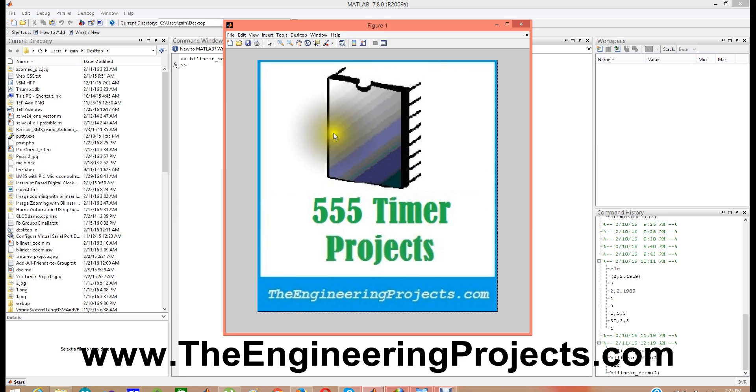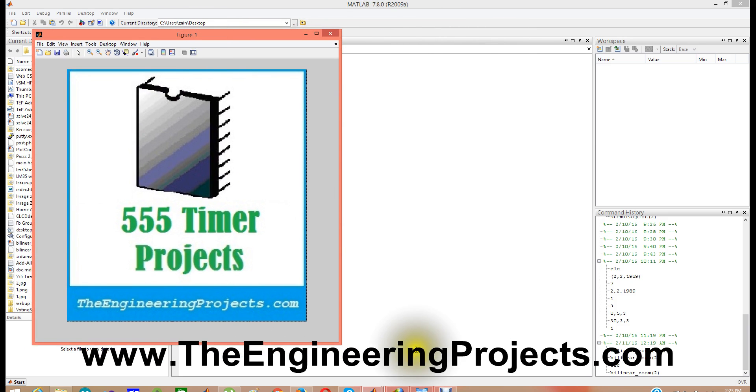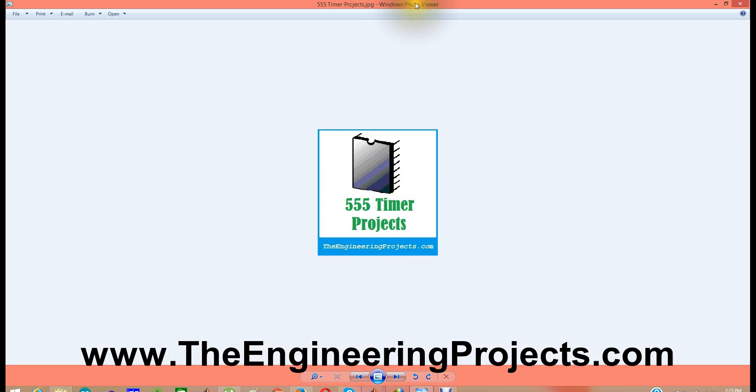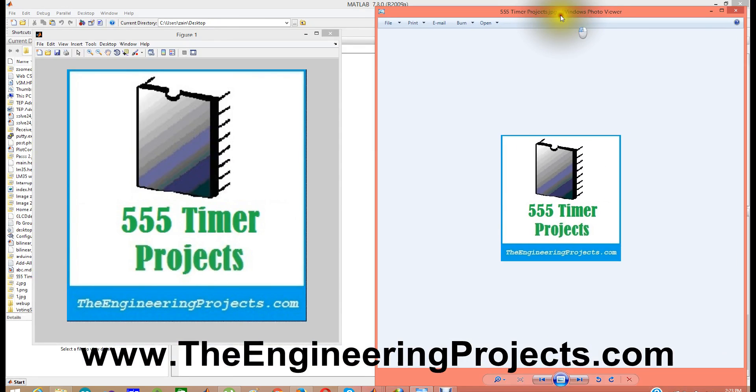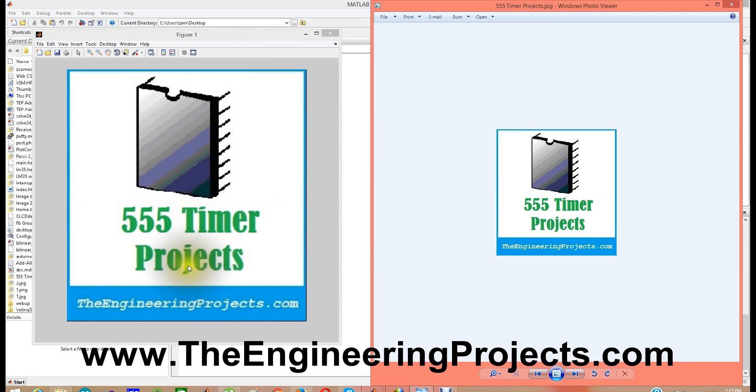As you can see our MATLAB software is busy right now as it is doing the background working. And here is our enhanced image. If I show you the original image, here is our original image. And you can see it has been zoomed by almost 100%, as I have given the factor 2. And you can see it's zoomed.